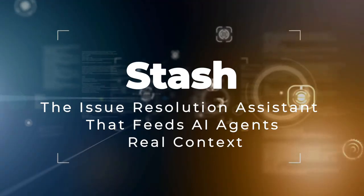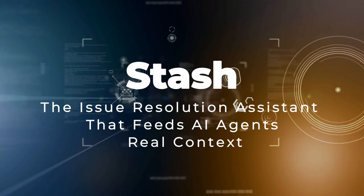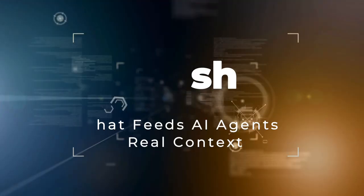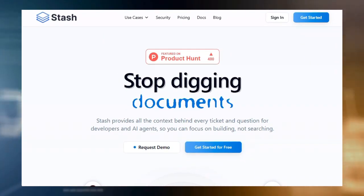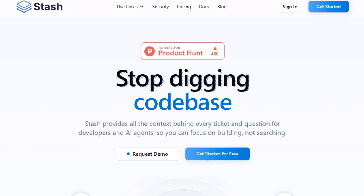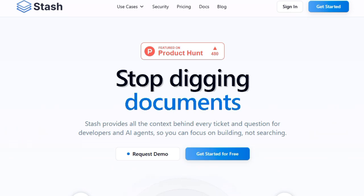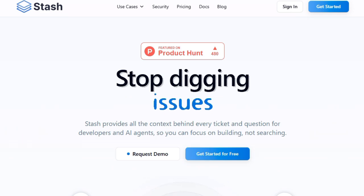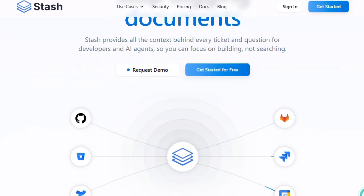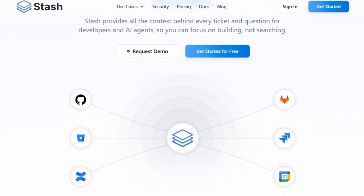Project number one: Stash, the Issue Resolution Assistant that feeds AI agents real context. Stash shines because it brings meaning and clarity back into the messy world of software development. What makes it unique is how it instantly surfaces the right context — from code to docs to past fixes — right when you're grappling with an issue. Instead of hunting through Jira tickets, wikis, GitHub, or Confluence, Stash delivers everything you need in seconds.